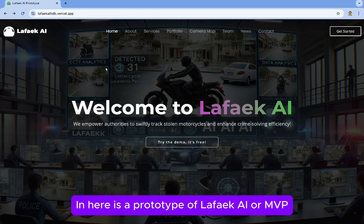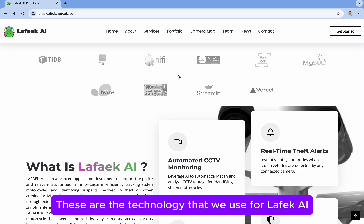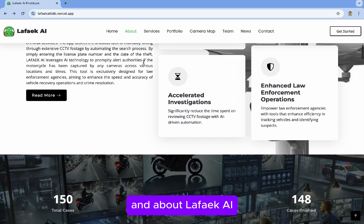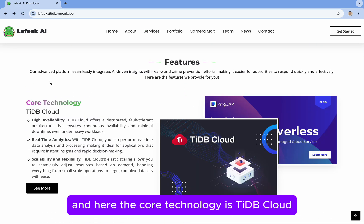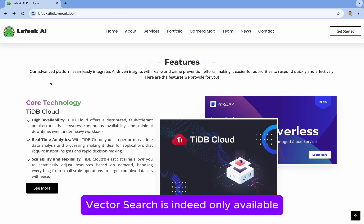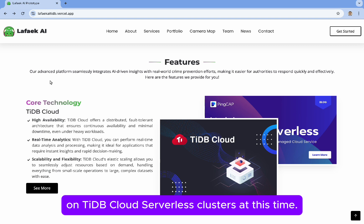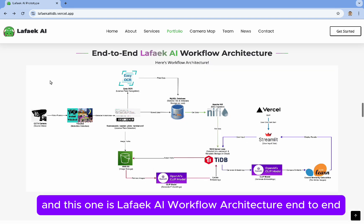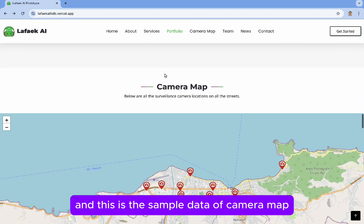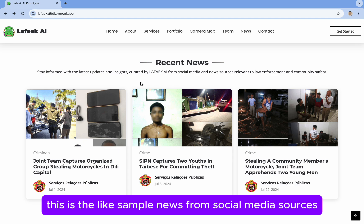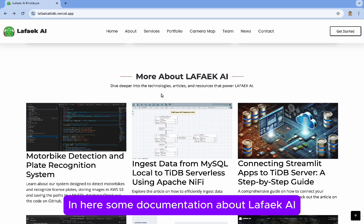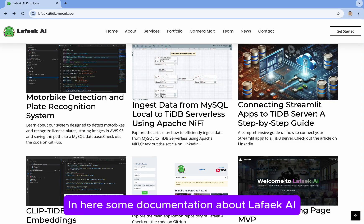Here is a prototype of LA5KI — that's the MVP. This shows the technology we use for LA5KI, our services, and the core technology, which is TiDB Cloud. Vector Search is currently only available on TiDB Cloud Serverless Cluster. This is one of LA5KI's AI workflow architectures end-to-end, along with sample camera data, motivation content, and sample news from social media sources. Here is some documentation about LA5KI AI.